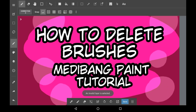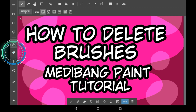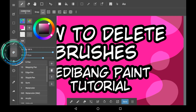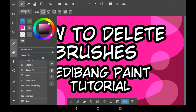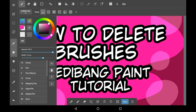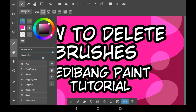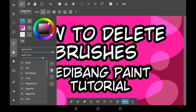Firstly, you're going to want to look in your brush menu, which is right over here. Then you're going to scroll down and see all the brushes that you have. I have more brushes than you automatically get at first because I've gotten more from the cloud store.